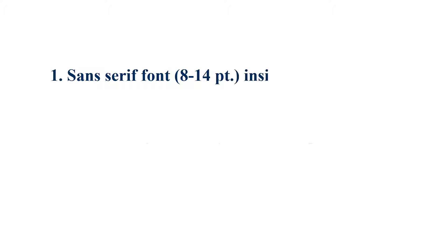There are three exceptions to maintaining the same font throughout the paper. One, use a sans-serif font from 8-point to 14-point inside figure images.